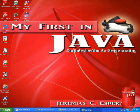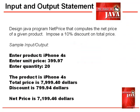Hi, me again Jerry. Let us continue our tutorial on input and output statement. Our previous example showed only how to output input entries. How about if we're concerned displaying computed values? Consider the following problem: design a Java program net price that computes the net price of a given product. We impose a 10% discount on total price.